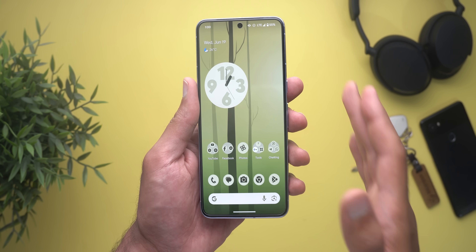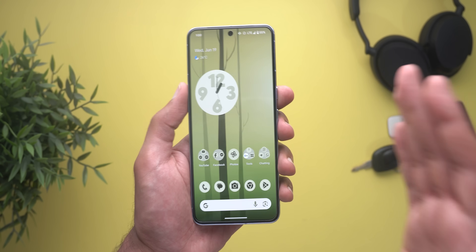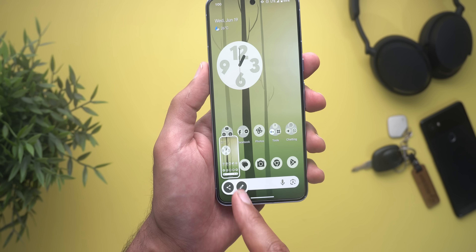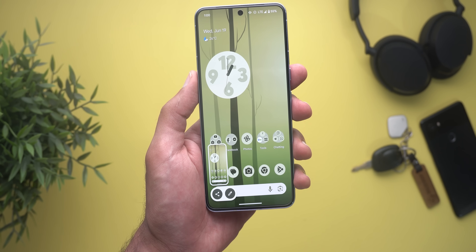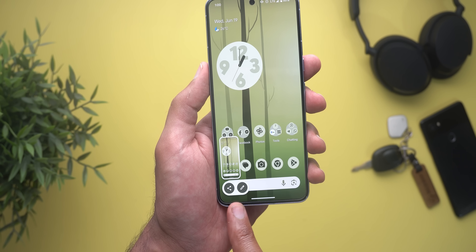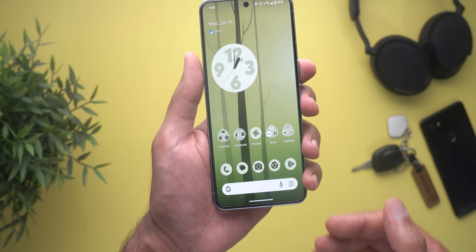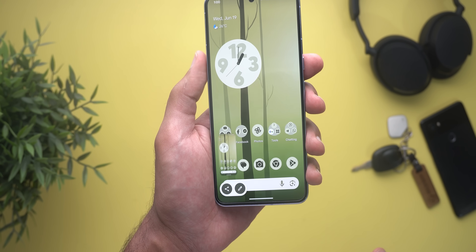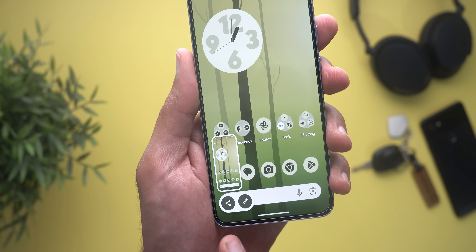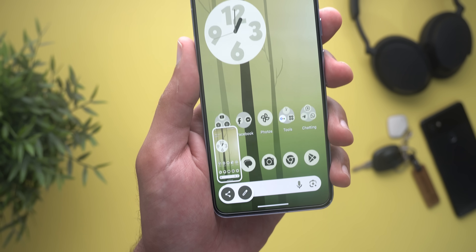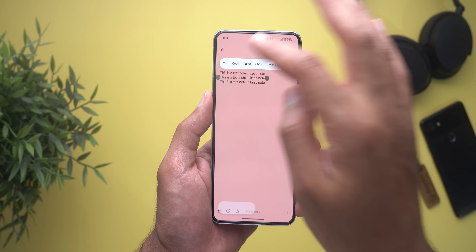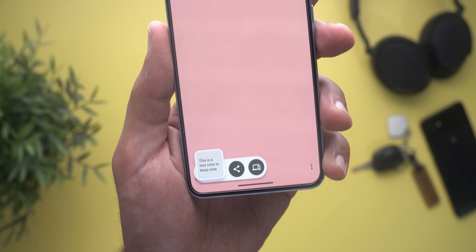Change number four is the redesigned screenshot and clipboard pop-ups. When I take a screenshot, the animation looks much better than before — the screenshot animates from the top while the buttons animate from the bottom. The container now has a pill-shaped design and the buttons are rounded. Here's how the clipboard pop-up looks after the new redesign.